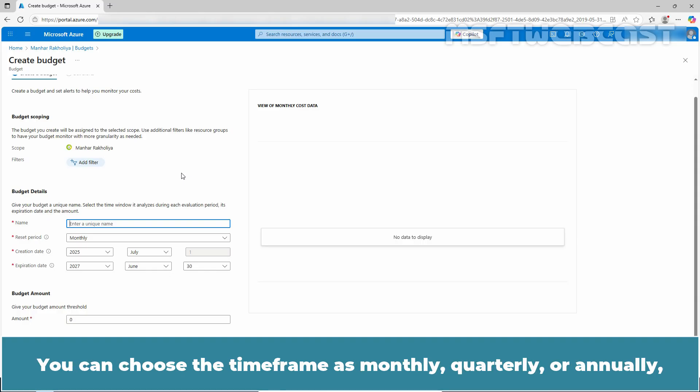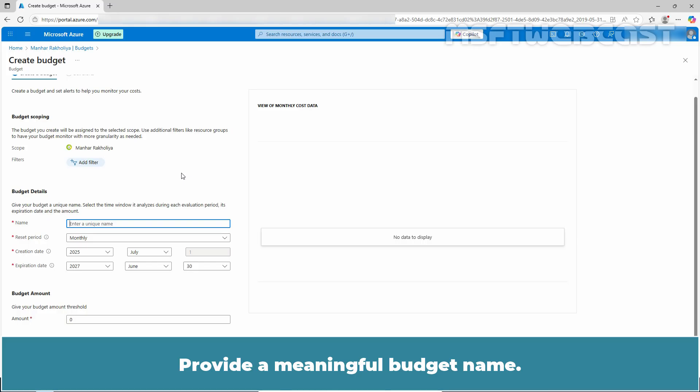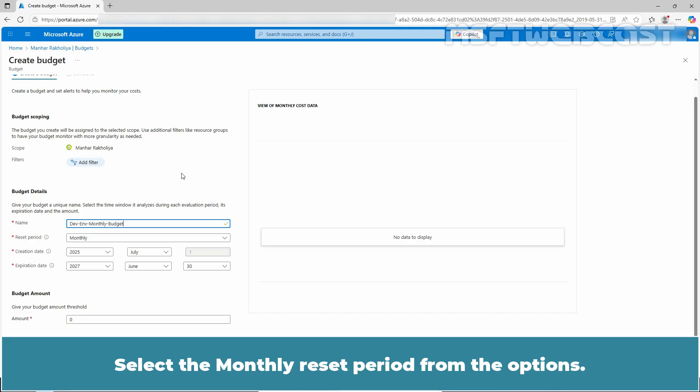You can choose the timeframe as monthly, quarterly or annually depending on your desired level of cost granularity. Provide a meaningful budget name. For example, Dev and the monthly budget. Select the monthly reset period from the option.